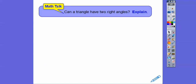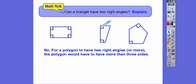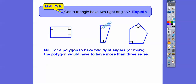Can a triangle have two right angles? No, it can't, because for a polygon to have two right angles it's no longer a triangle — it would have to be a quadrilateral like a rectangle or a trapezoid. If I try to put a right angle here and another right angle here, I can't close it up to make a triangle. For a polygon to have two or more right angles, it would have to have more than three sides.